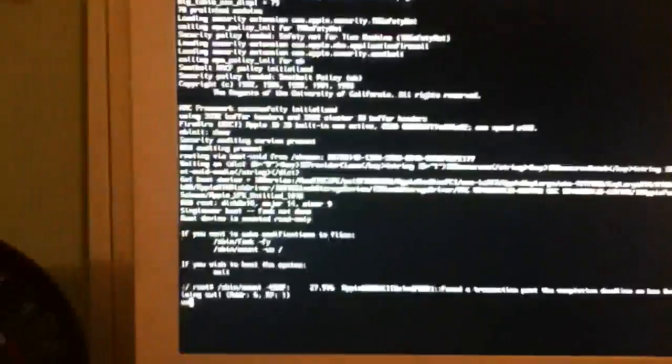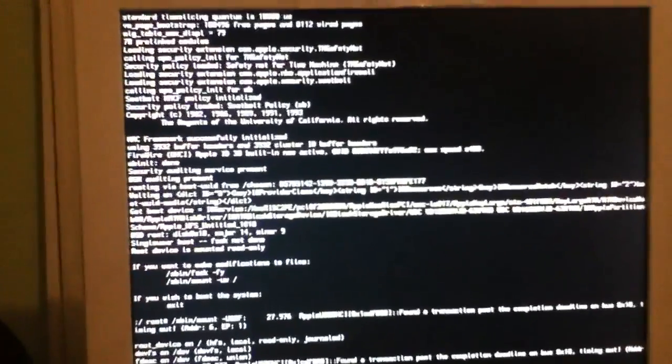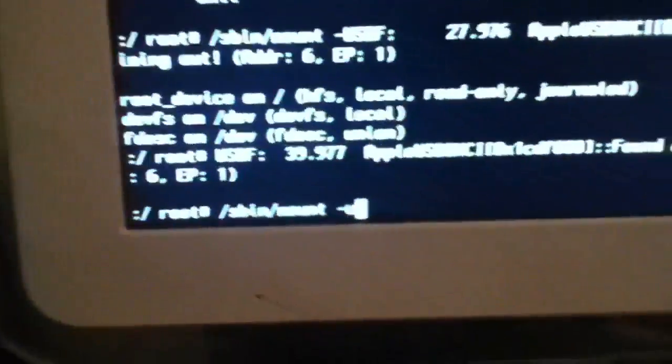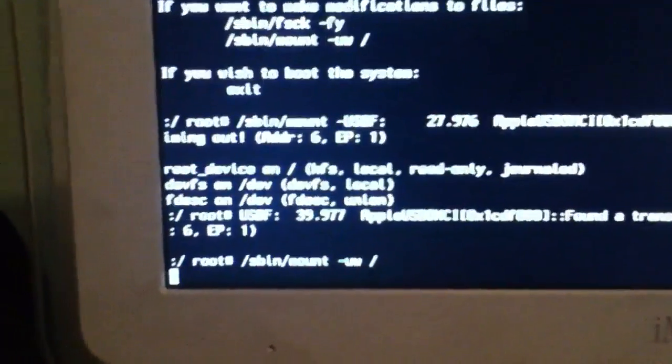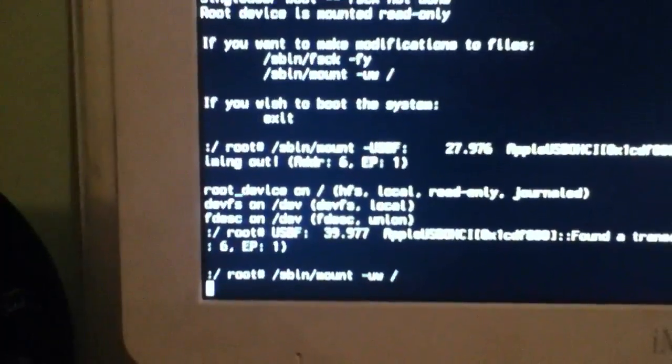Slash mount, space, dash uw — I have a little error here, let's do that again. Sorry, that was kind of weird. It's sbin slash mount, space, hyphen uw, space, slash — and click enter. Another line should come up.